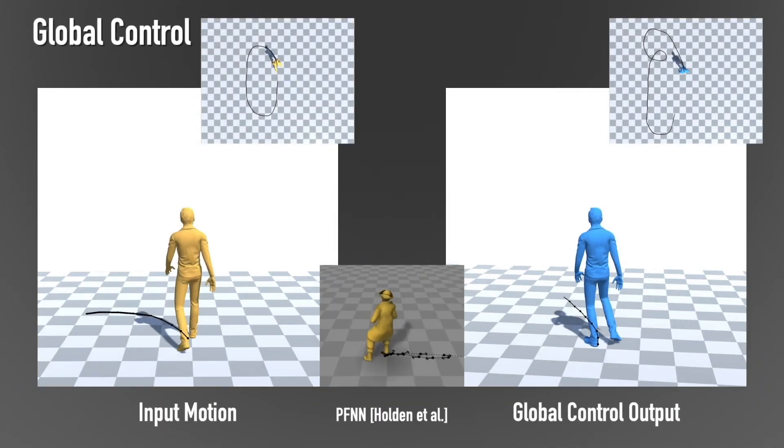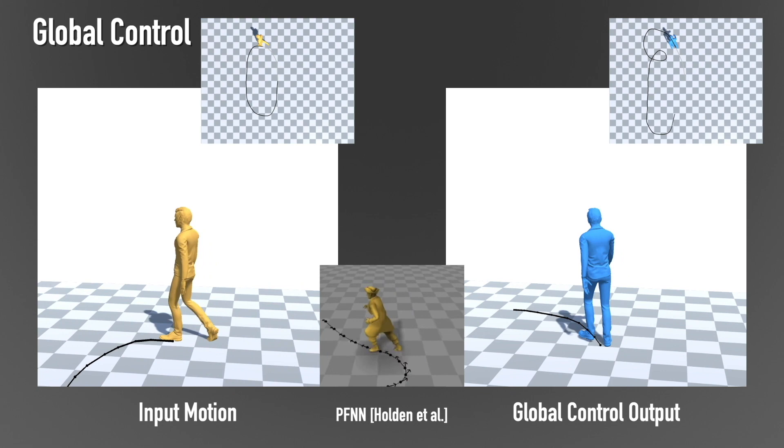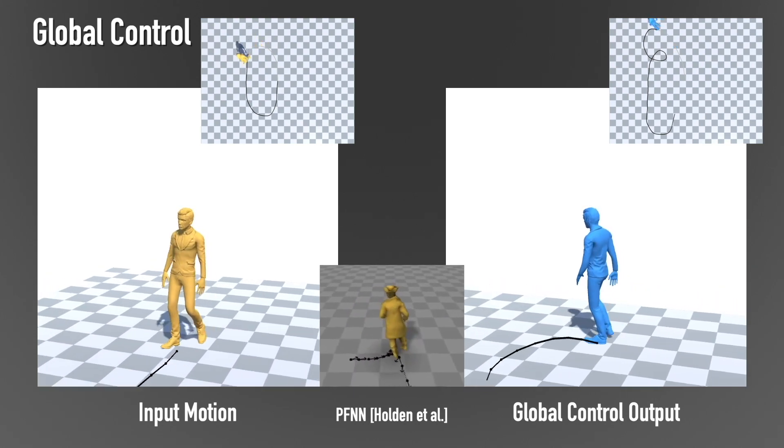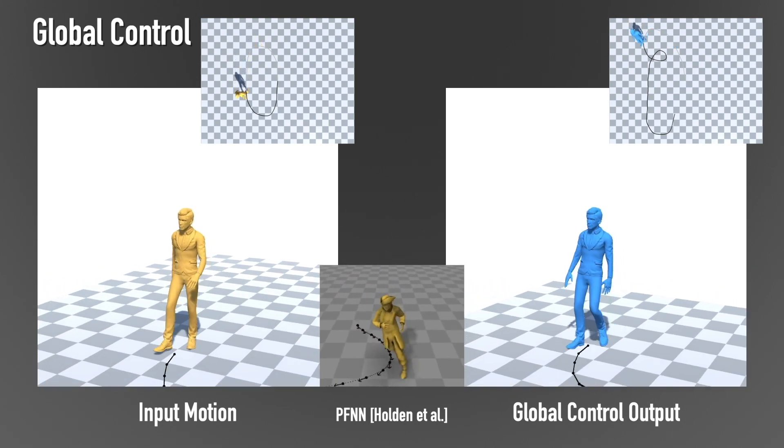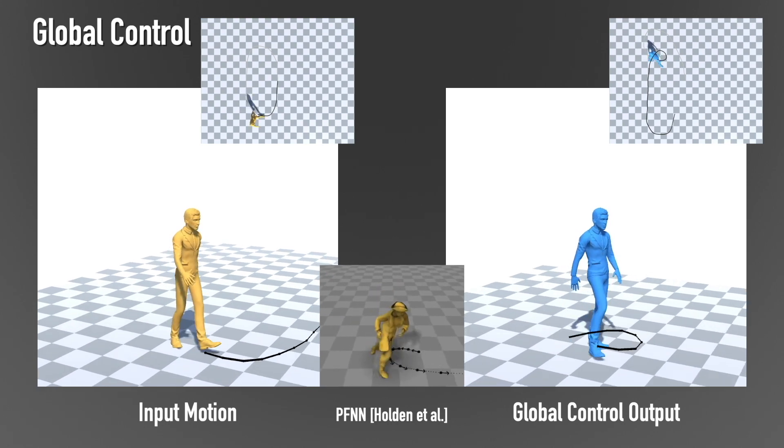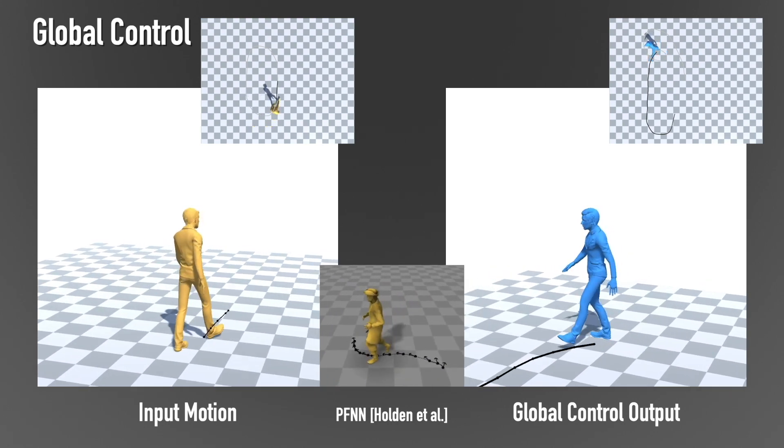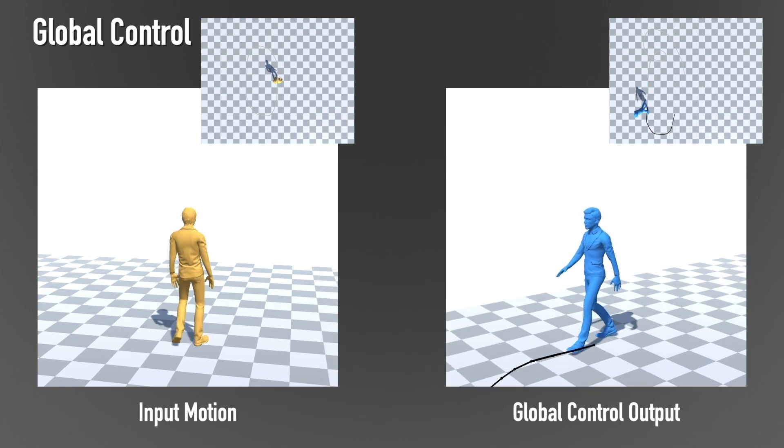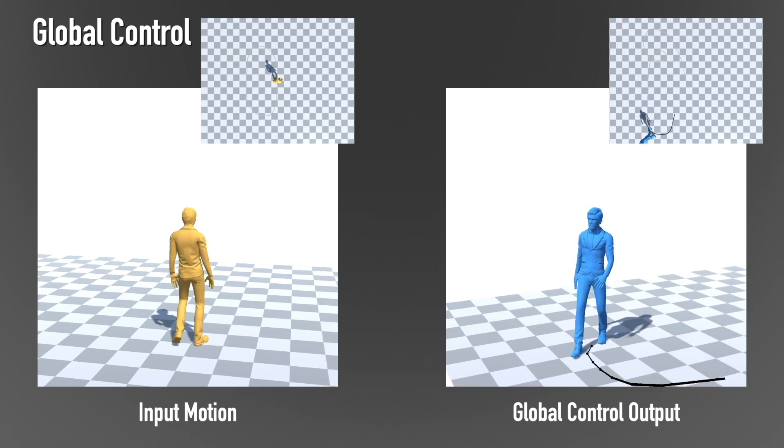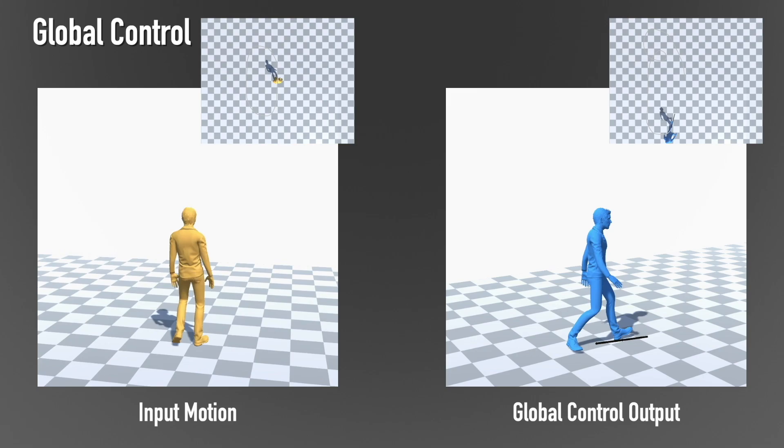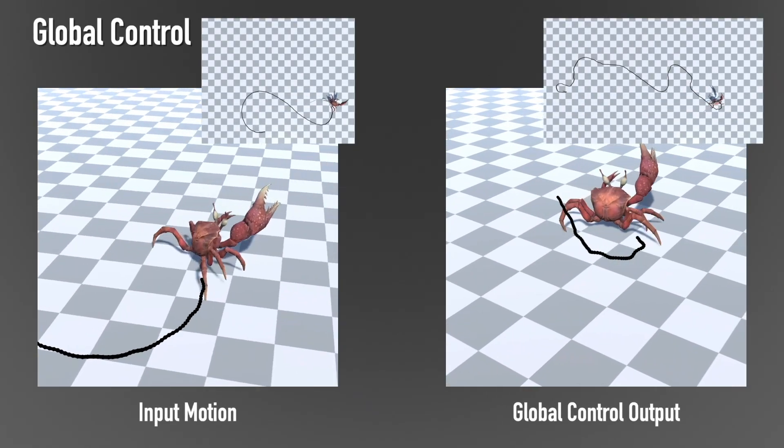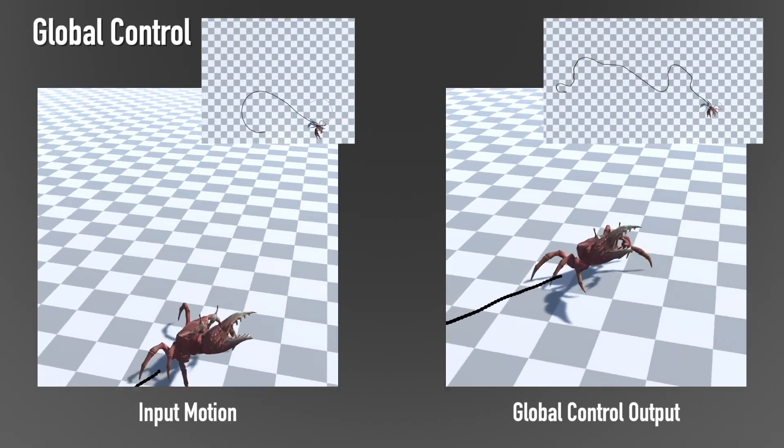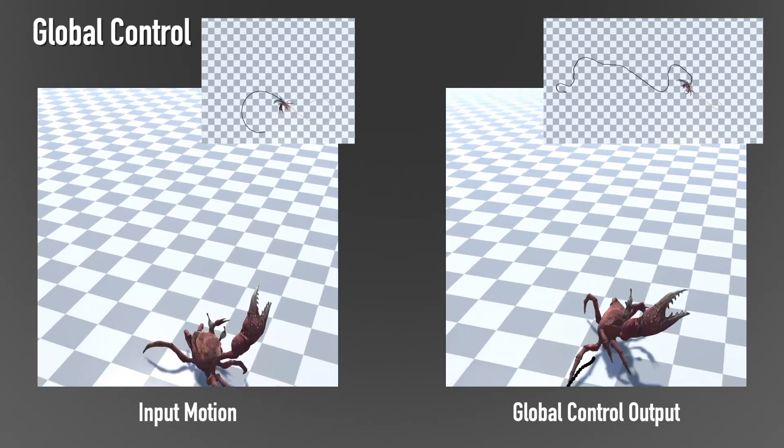By conditioning the network with a global trajectory, we can control the global motion of the character. Here we compare our control mode to the state-of-the-art technique of Holden and colleagues. Our outputs provide comparable quality while our network uses less than 1% of the data. Our method can also control the trajectory of more complicated skeletons, such as a hexapod.